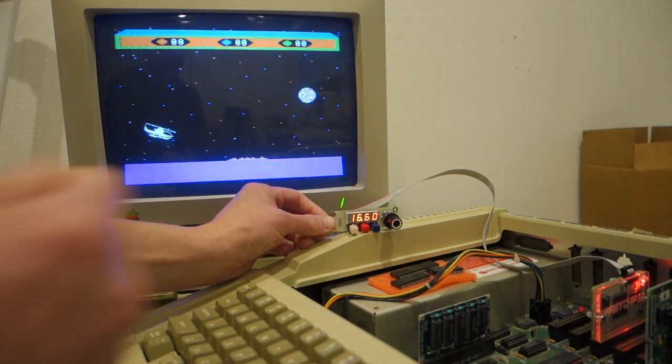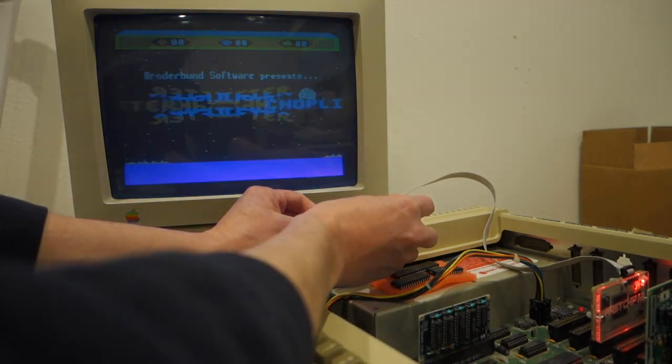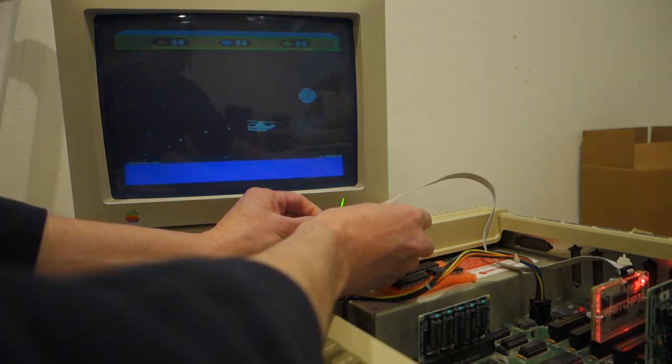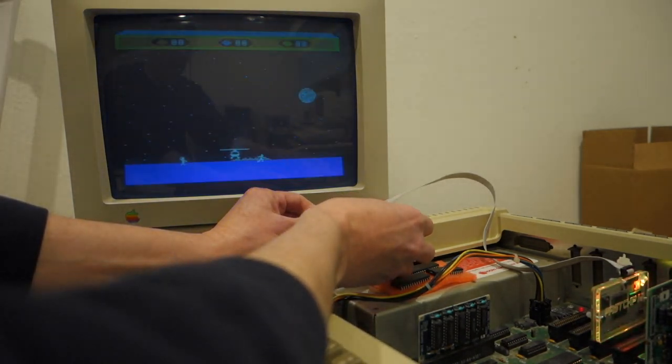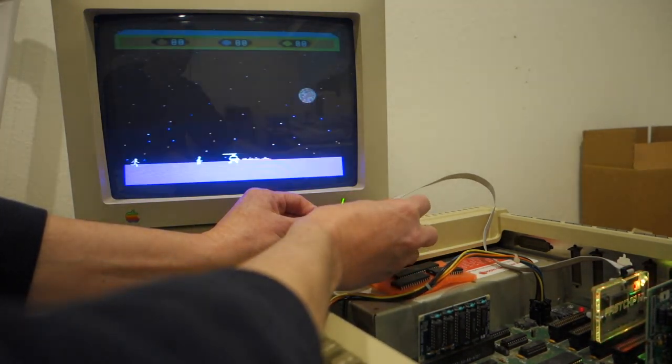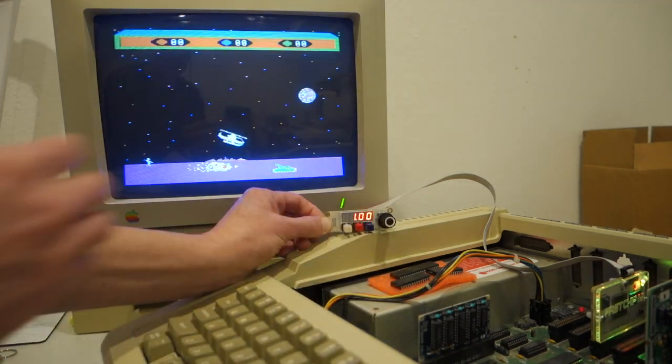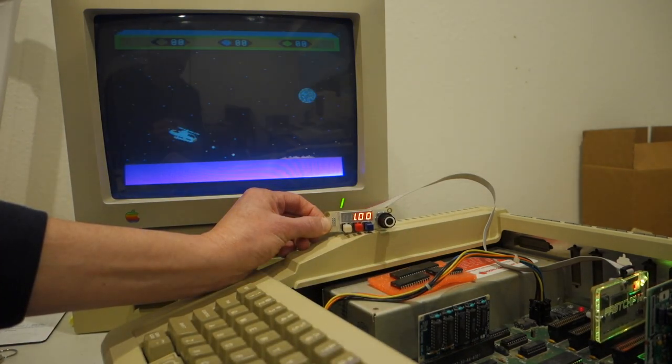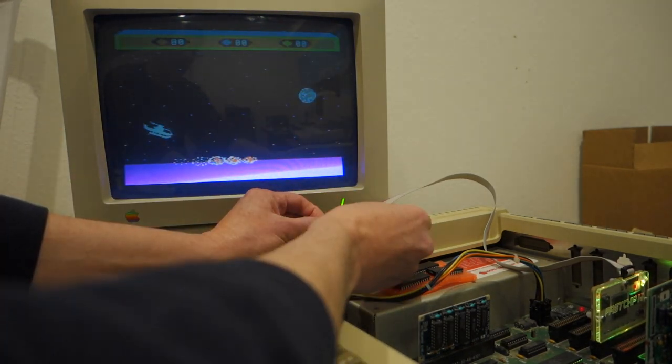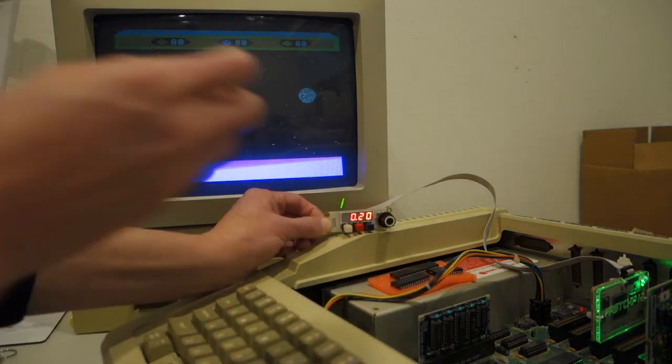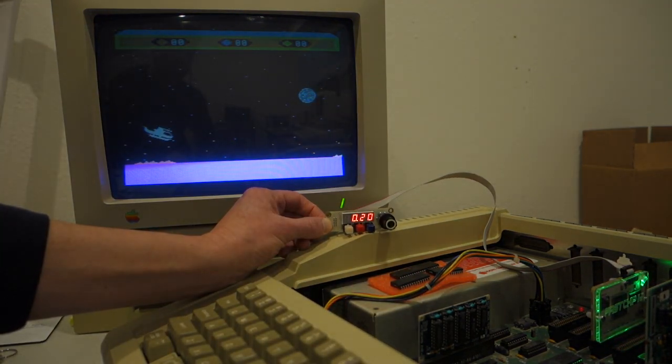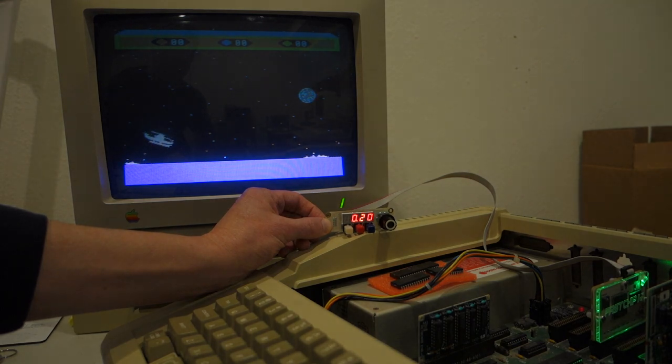All right, so here's Choplifter at 16 megahertz. We can just take that down to normal. Okay, or we can go down really slow and see every single frame rate.